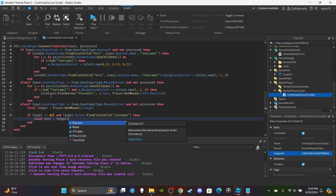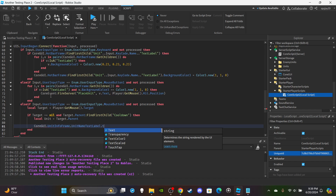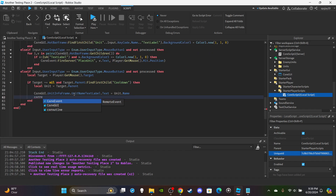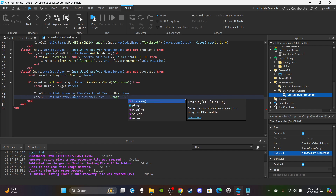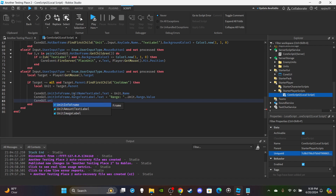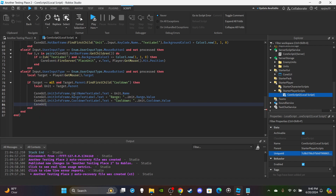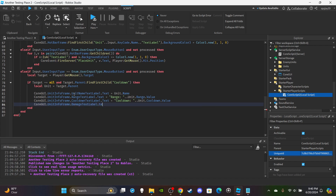Create a variable: local unit equals target.Parent. Then start setting the UI text. Set CoreGui.UnitInfoFrame.UnitNameTextLabel.Text equal to unit.Name. Then set CoreGui.UnitInfoFrame.RangeTextLabel.Text equal to 'Range: ' .. unit.Range.Value. Then set CoreGui.UnitInfoFrame.CooldownTextLabel.Text equal to 'Cooldown: ' .. unit.Cooldown.Value.